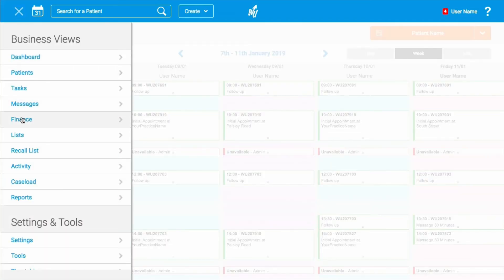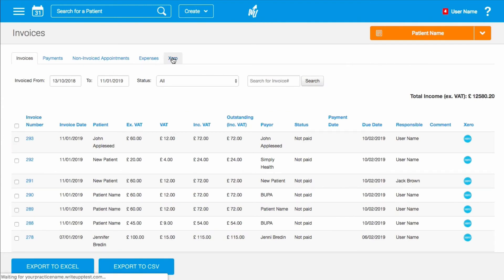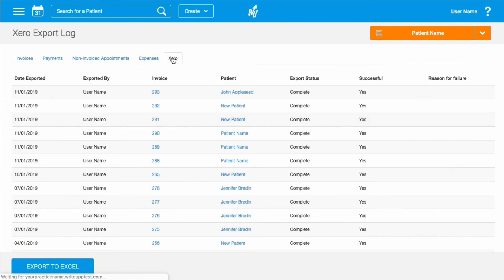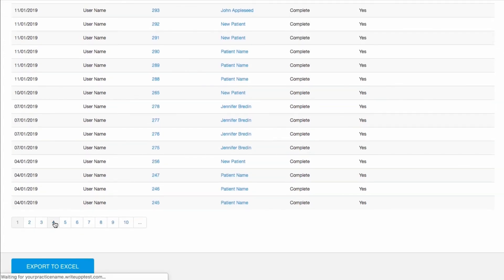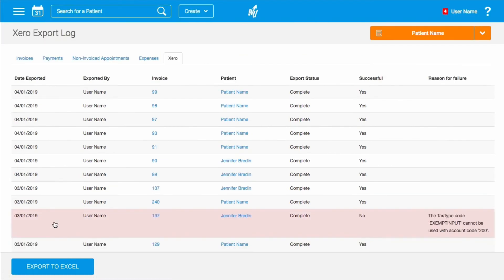You can check on the status of your export by going to Finance Xero to open the Xero export log, which contains a log of all invoices exported to Xero. Amongst other things, it should allow you to track who exported an invoice and when, providing a level of reconciliation between WriteUp and Xero. If any invoices fail to be exported, you'll also see a reason for the failure.